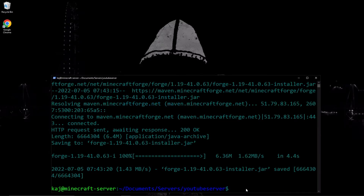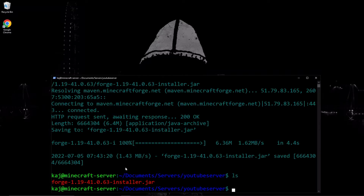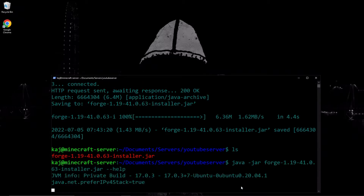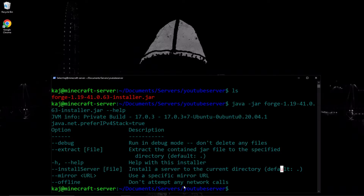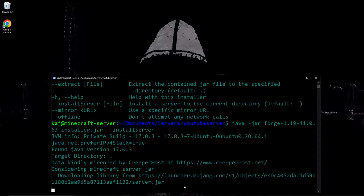Now that the installer has downloaded, go ahead and list out the contents of this directory — here's the jar file that we need. Before we go further, let's highlight the help file associated with this jar file. If we use java -jar to specify this jar file and then the help option, you can see we have several options available to us. The one we are looking for today is going to be install-server, which installs the server to the current directory. So we'll use the previous command, delete the help, and just run install-server. It's going to install that to our current directory.